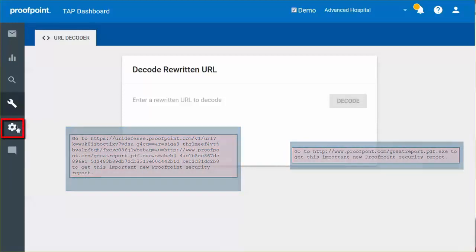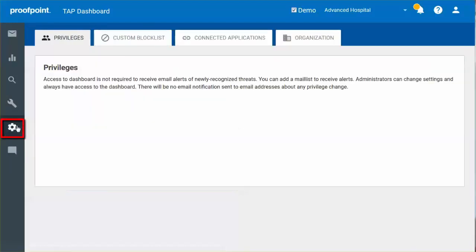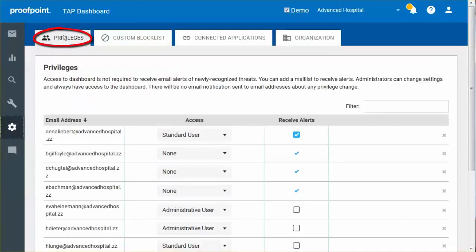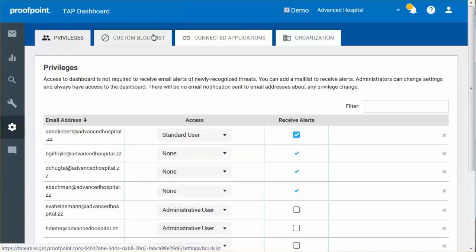With the Settings button, you can perform various site-wide configuration tasks. For Privileges, you can define which users can access the Threat Insight dashboard as well as select their privilege level.